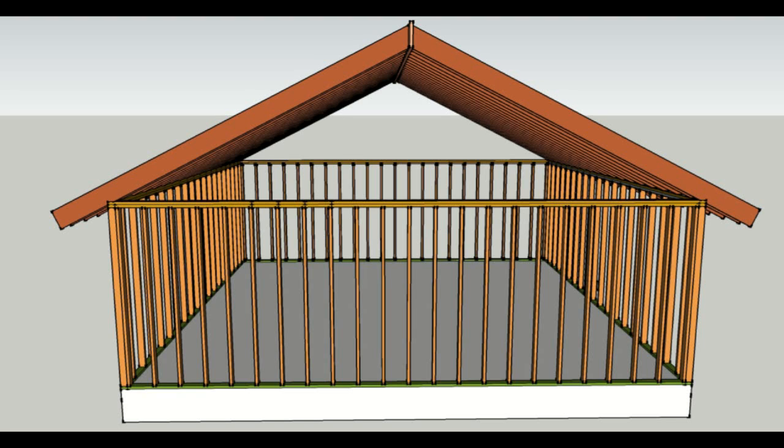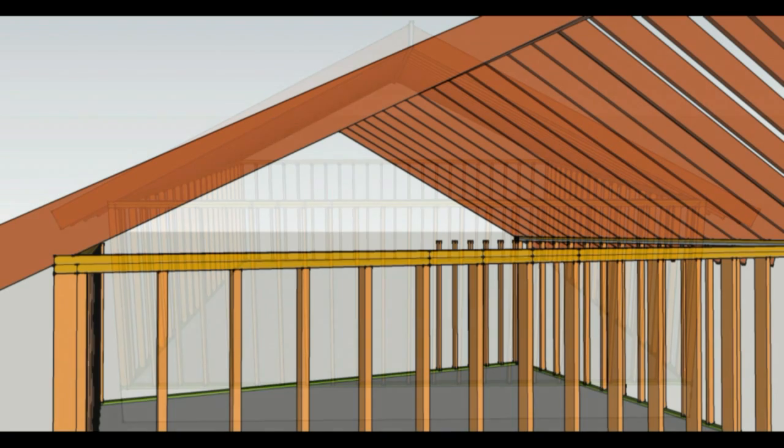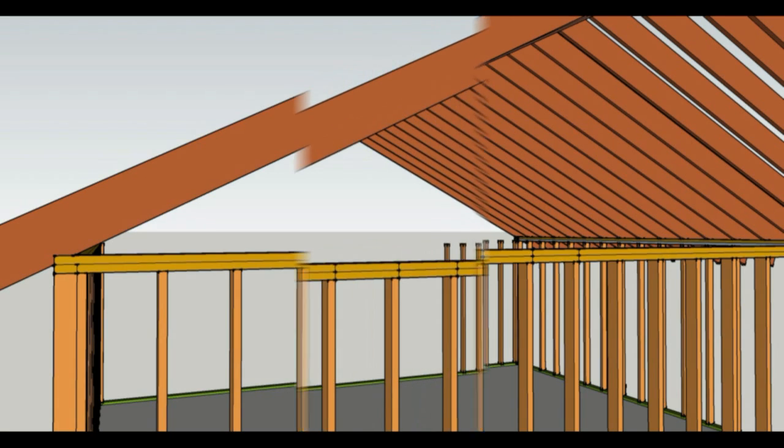Here's something we rarely do anymore as carpenters and home builders, and that will be cutting gable studs. These are the wall studs that go between the top plate and the bottom of the roof rafter. But I do have a formula, something you can try and see if it works for you.